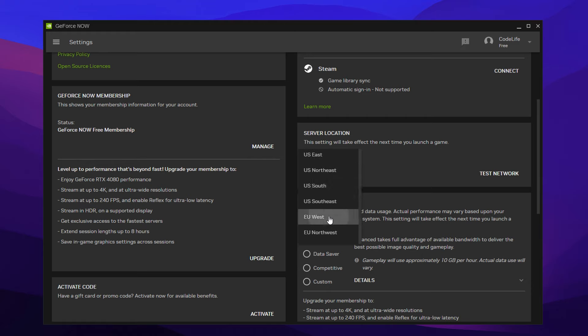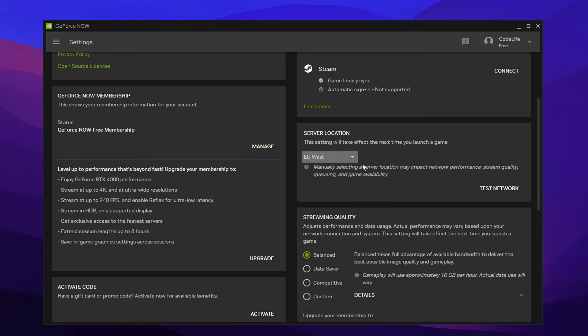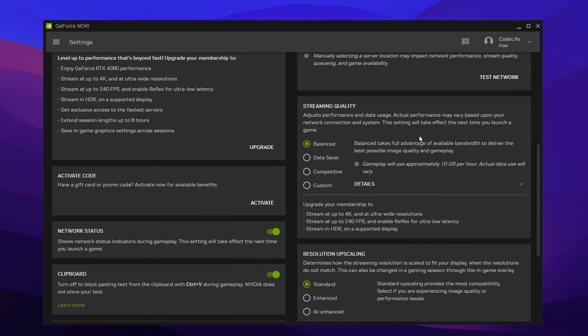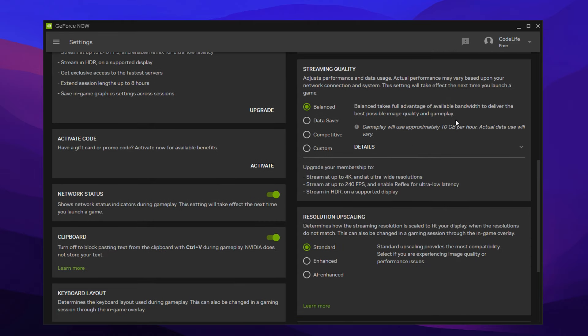But I myself, I'm going to select it manually. It gives you a little warning here saying you should keep it on auto, but EU West is the best for me. From that, you can scroll down a little bit more and we've got streaming quality.